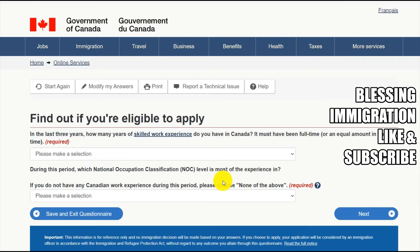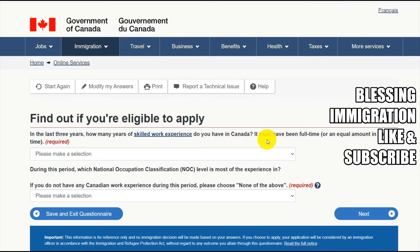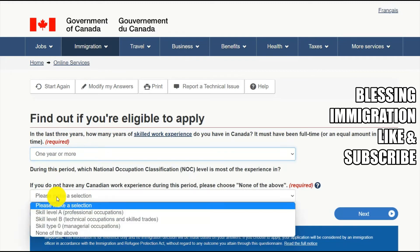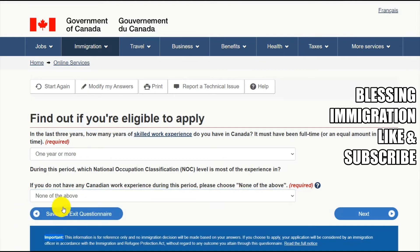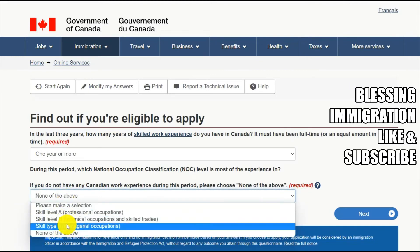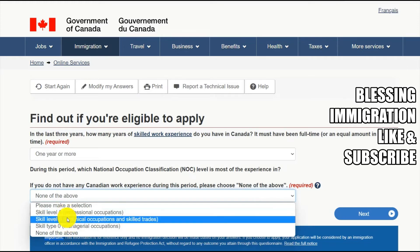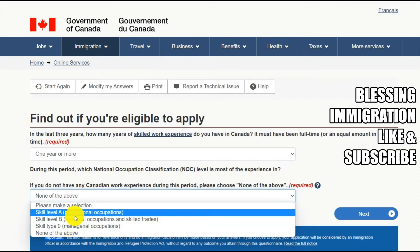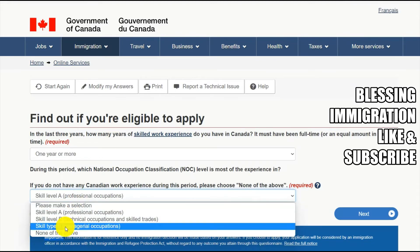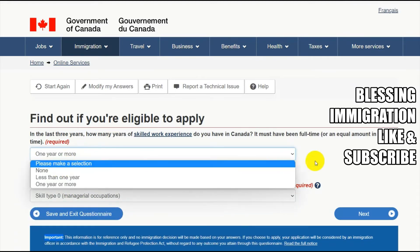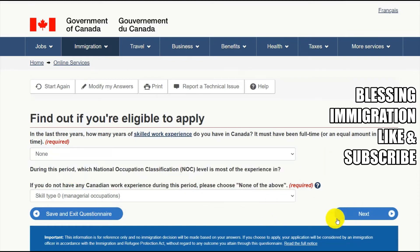The next question is: in the last three years, how many years of skilled work experience do you have in Canada? It must have been full-time or equivalent part-time. If you have worked you can say less than a year. Note that the occupations must have a skill level of A, B, or zero — only these are eligible for an Express Entry profile. I've made a separate video about skill levels — check my description. If you do not have experience, you can say none and click Next.